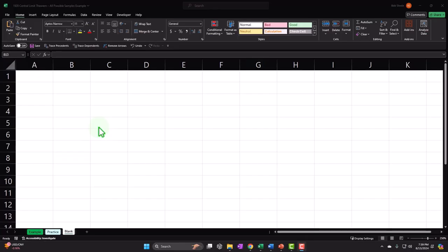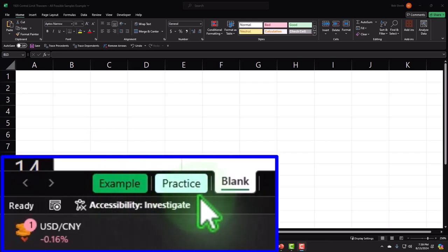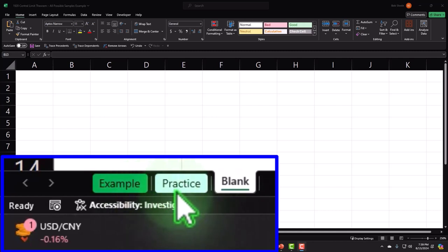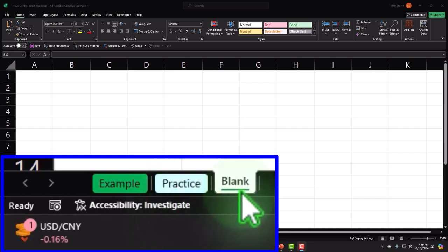If you don't have access to this workbook, that's okay because we'll basically build it from a blank worksheet. If you do have access, there are three tabs: the example tab, which is essentially the answer key; the practice tab, which has pre-formatted cells so you can work through the problem with less Excel formatting; and the blank tab, which is what we're going to be working on — building this from scratch and practicing our Excel tools as we construct it.